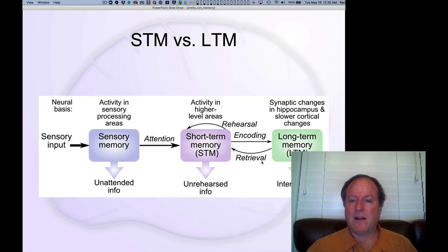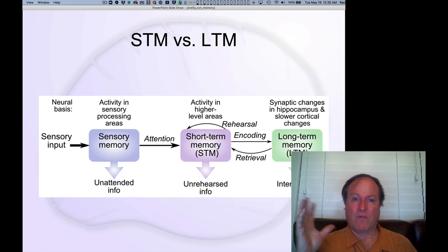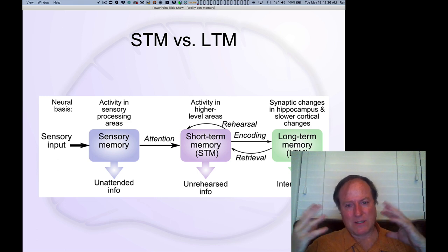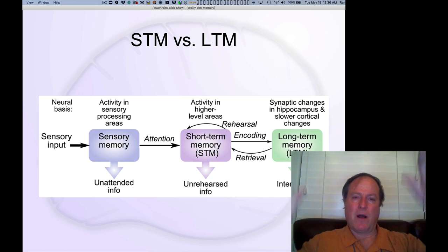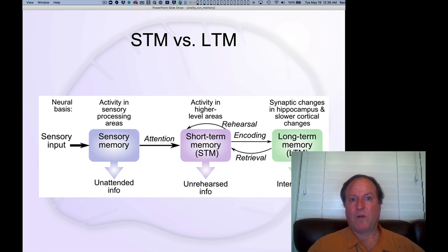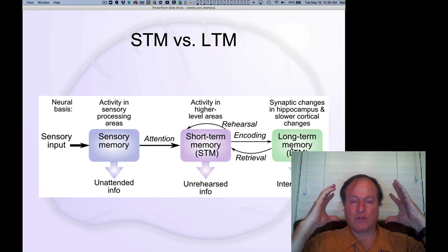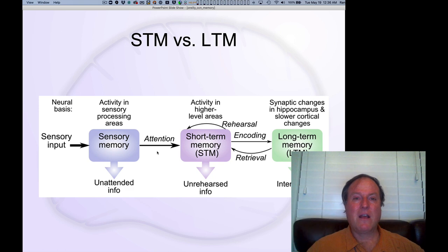Any information you don't retain is lost. Then there's this notion of long-term memory. One thing I don't like about this diagram is that it implies short-term and long-term memory are two different boxes in your brain — like RAM versus a hard drive in a computer. But the neural way to think about this is that short-term memory is just the active portion of your entire cortical storehouse of knowledge, which is all there in your neurons and your cortex. The short-term memory is really just the activated portion of your long-term memory — it's not a separate place.